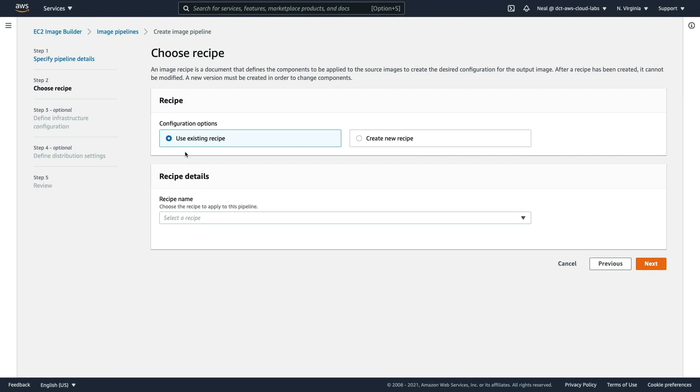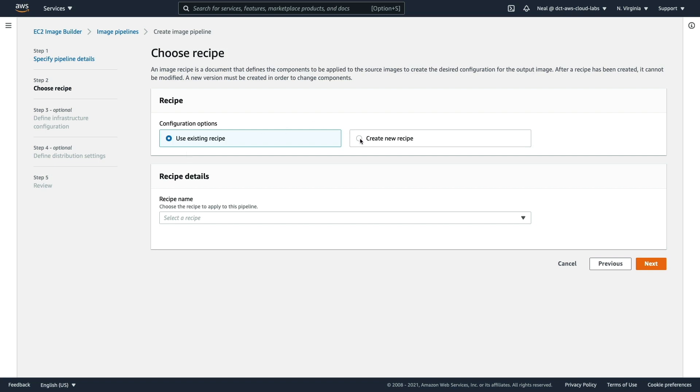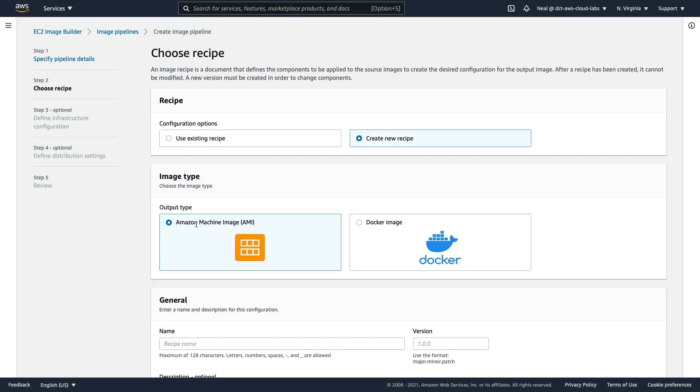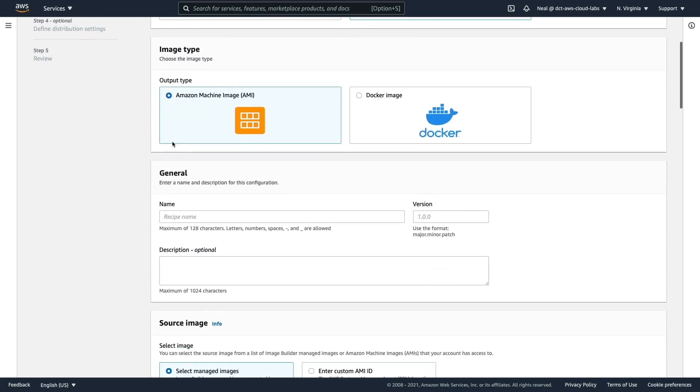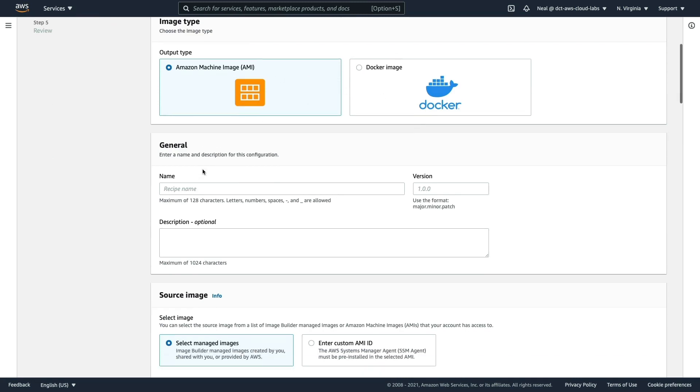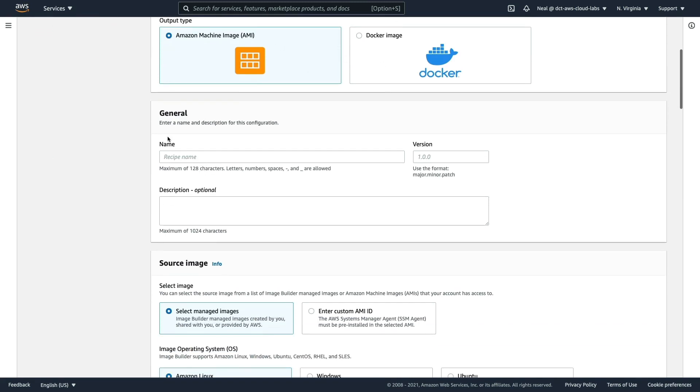A recipe defines the components that get applied to the source images. This gives you the ability to customize what software components are installed. Let's create a new recipe. It's going to be for an Amazon Machine Image rather than a Docker image. With AMI selected, I'll call this My AMI Recipe.